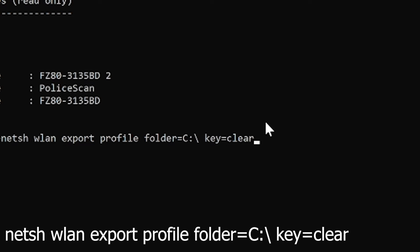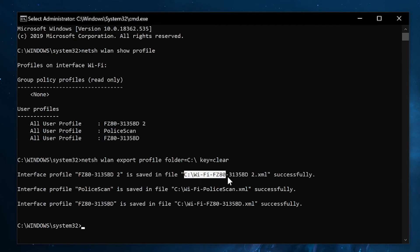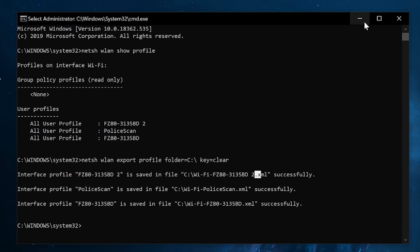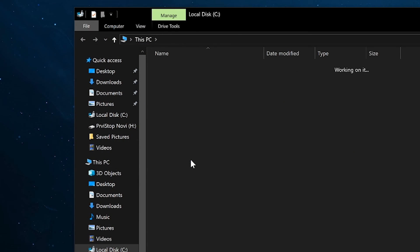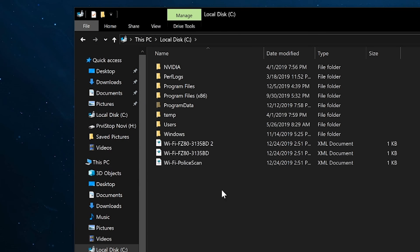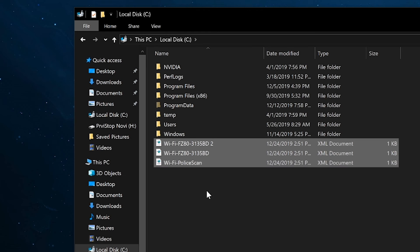So when we hit enter, there it is—it went ahead and dumped them all into the root of C. You can see what the path is just in case. We know that it's an XML type of file, so let's go ahead and minimize this, go to our root of C, and now we can see here are the profiles that are dumped with every information about that network.